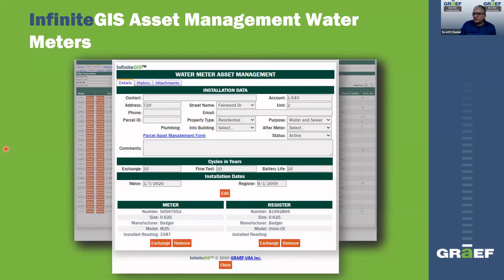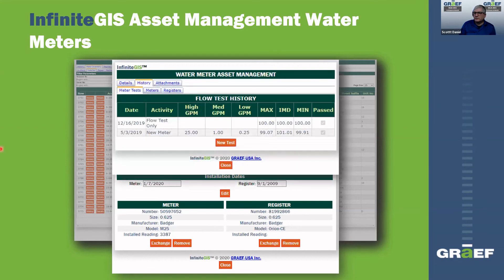Looking at the asset management form for the water meter location: you've got a water meter installation and then a register — this is essentially the radio that is sending signals back and forth when you do meter readings. There's information about how often this meter needs to be exchanged or tested, the battery life, and information about the property it's installed on. Looking at the history tab, you can see the history of this meter right from this form.